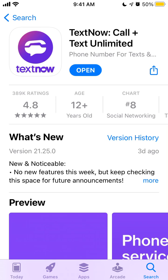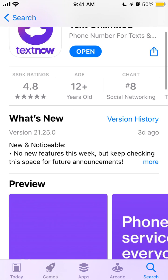Hey everyone, so here is the TextNow app. Let's try to create an account.